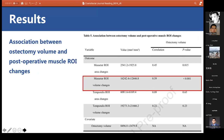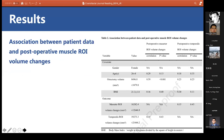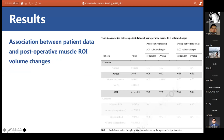Regarding covariates, osteotomy volume was correlated with changes in masseter ROI volume (correlation coefficient 0.59, p < 0.01). However, there was no significant correlation between osteotomy volume and changes in the temporalis ROI. Age and preoperative BMI were also not significantly associated with muscle ROI changes (correlation coefficient < 0.3).